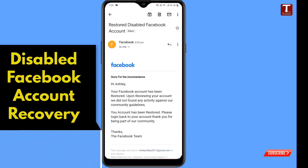Here you can see: 'Restored disabled Facebook account. Sorry for the inconvenience. Hi Ashley, your Facebook account has been restored. Upon reviewing your account, we did not find any activity against our community guidelines.' That means the Facebook account has been restored.